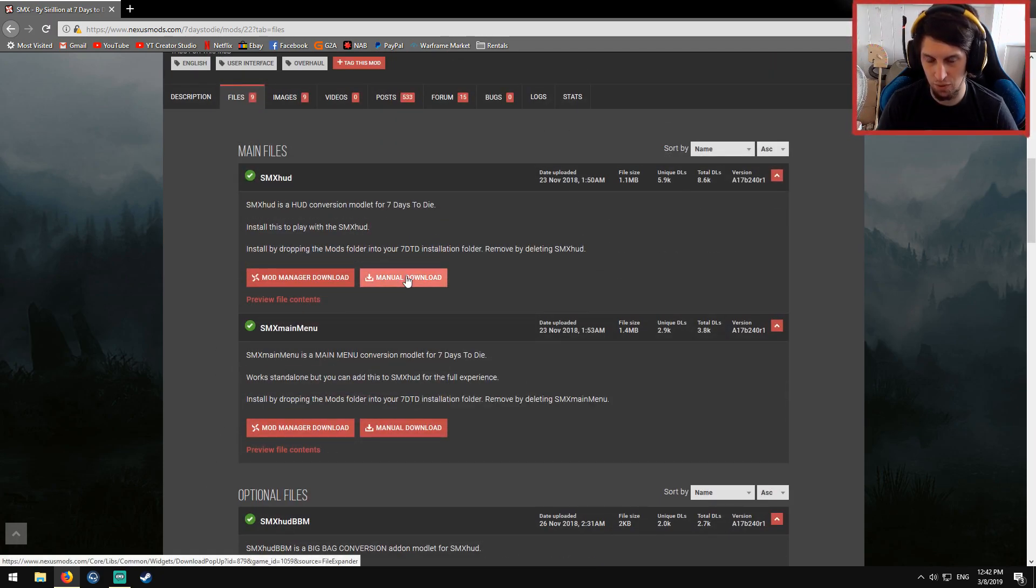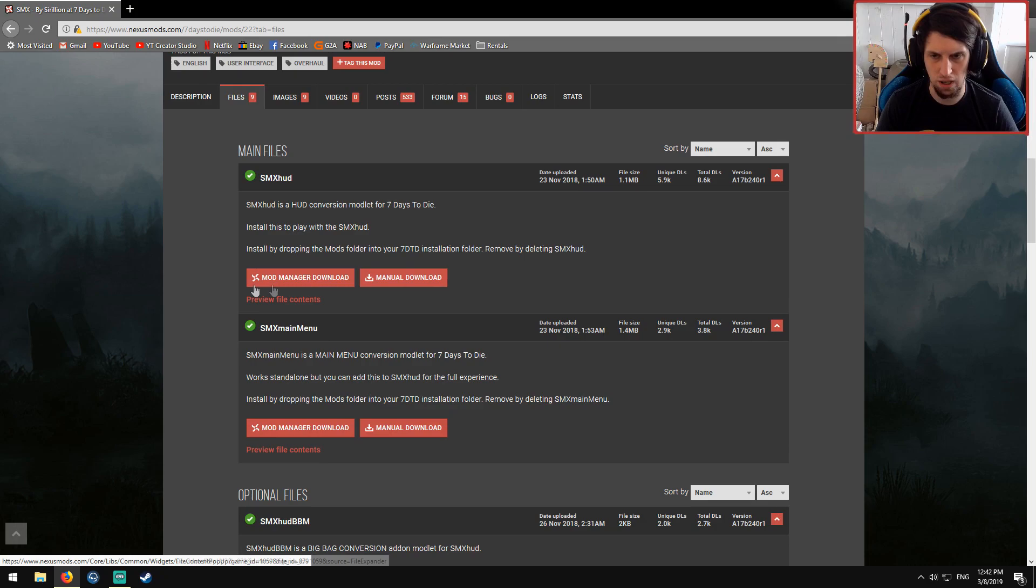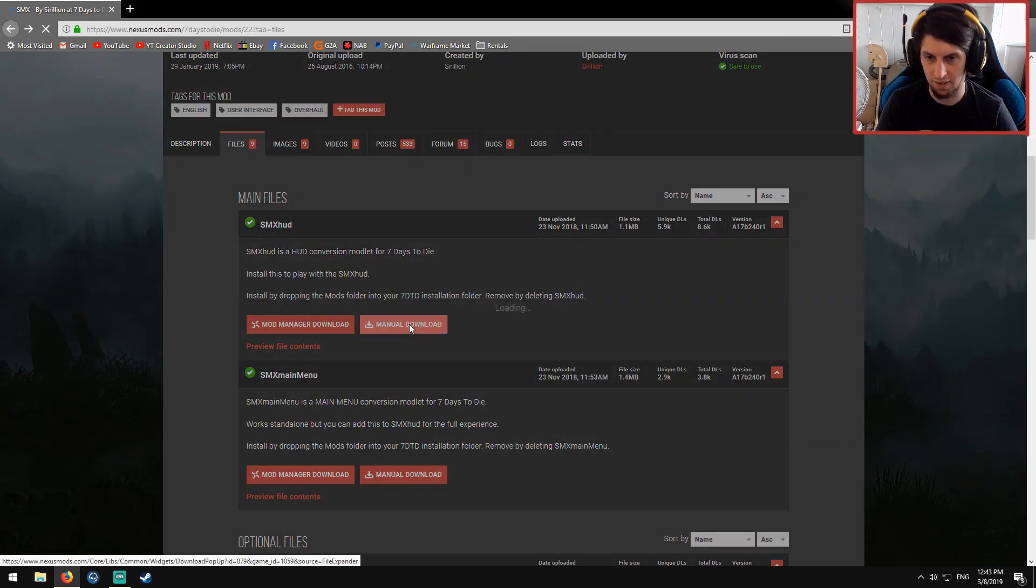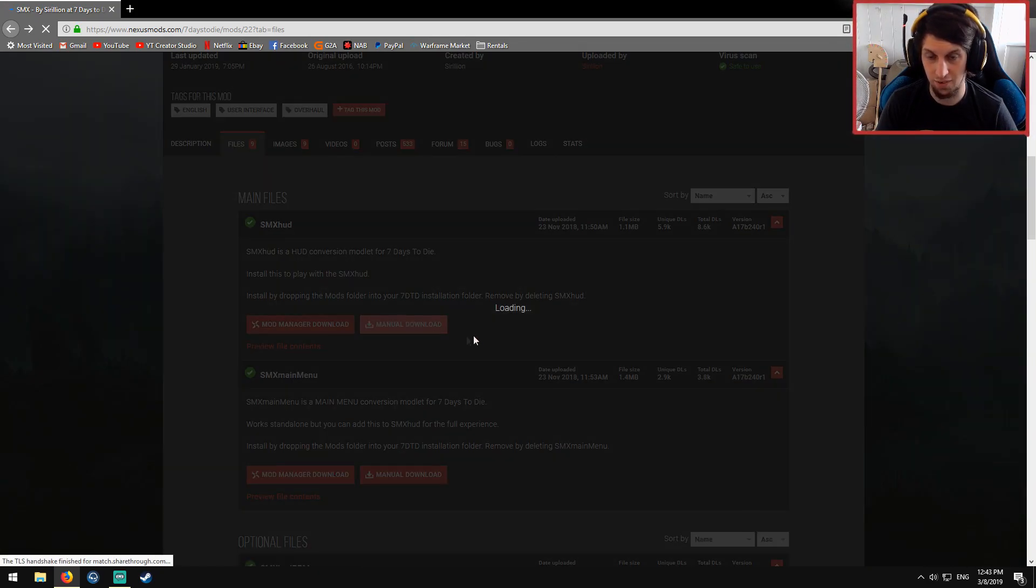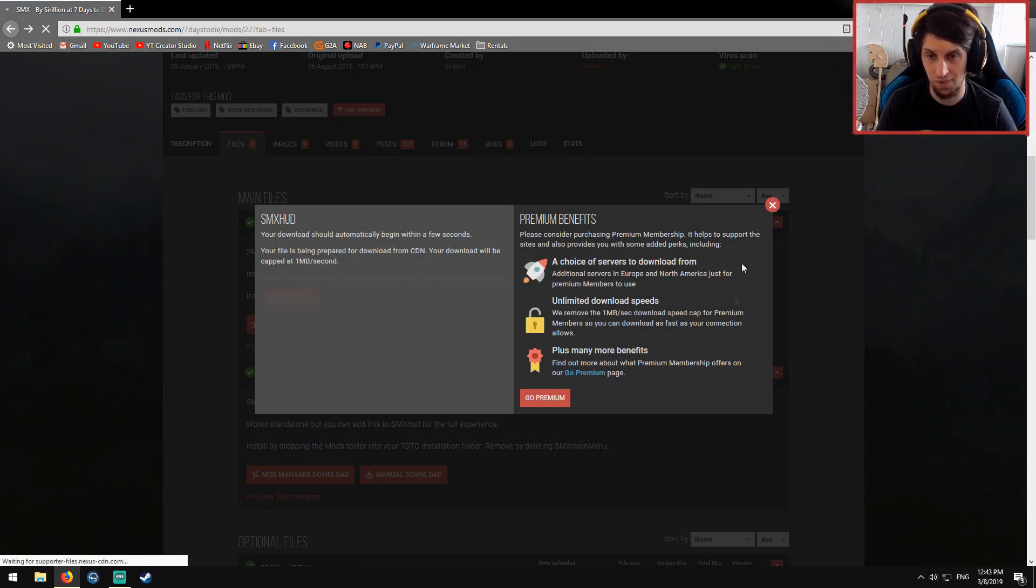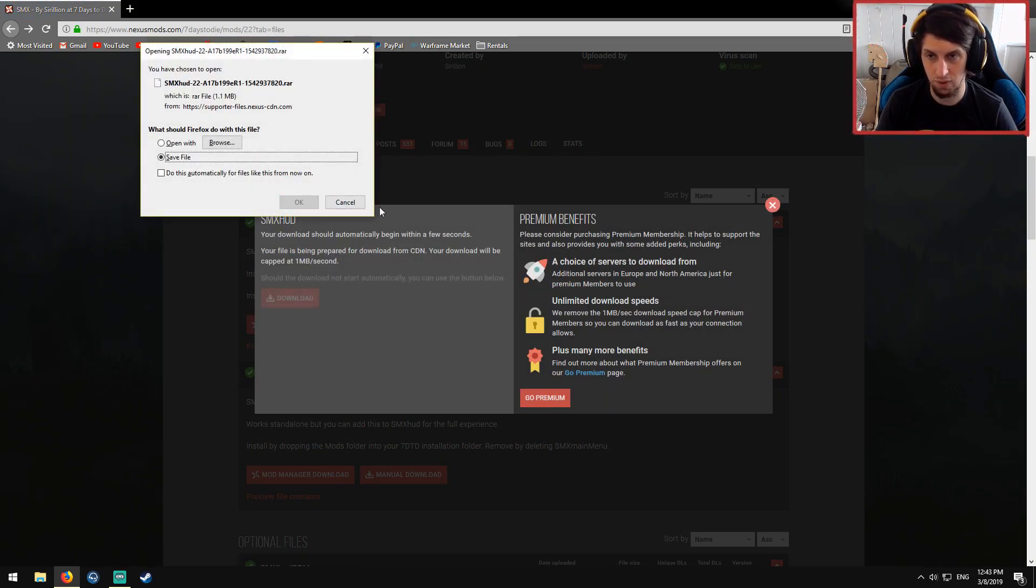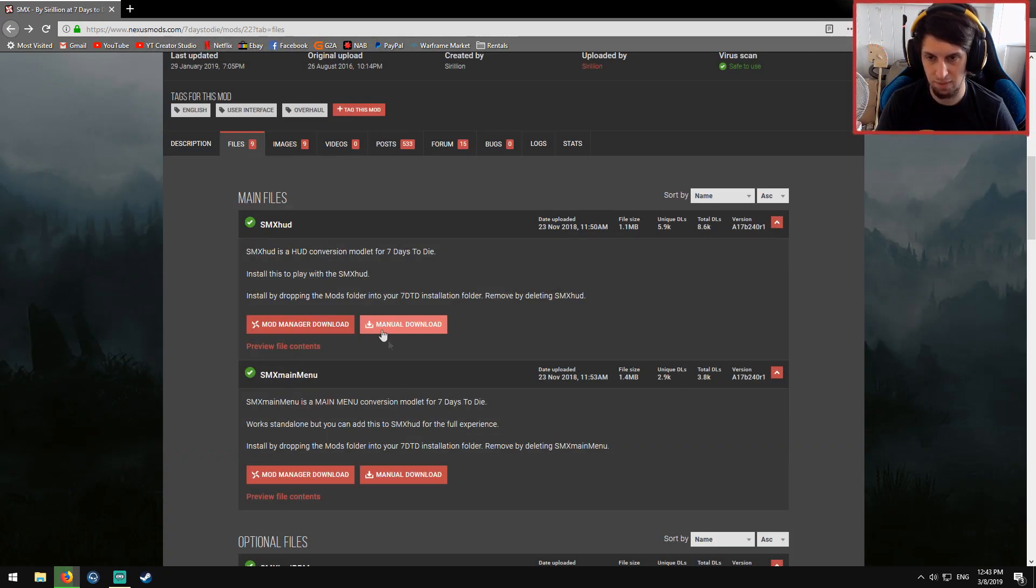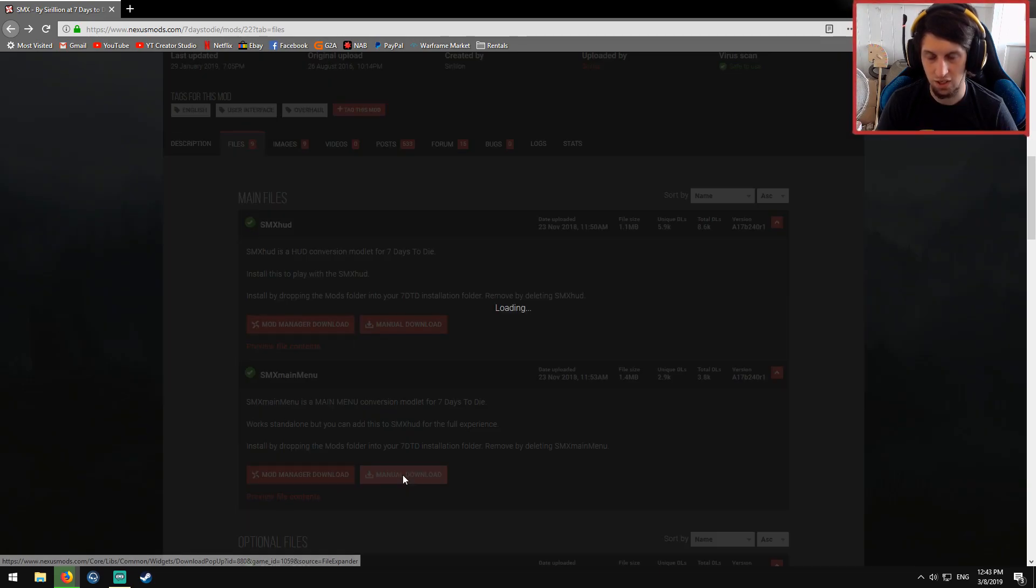So do a manual download, don't worry about mod manager. Manual download. Beautiful. Just hit save. Doesn't really matter where you save it.